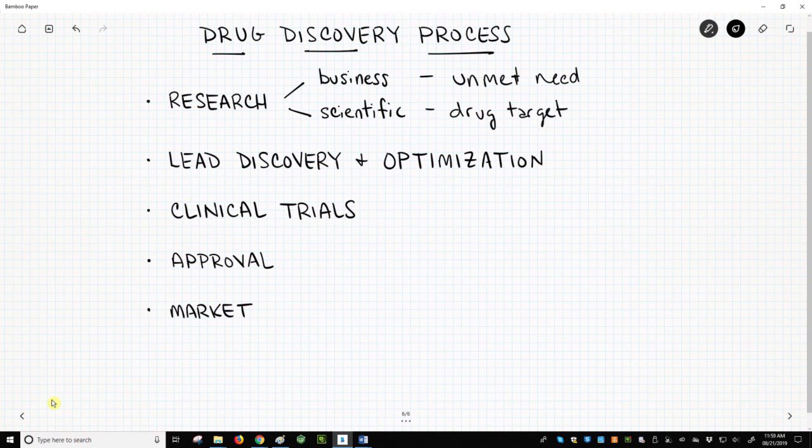The second goal is to develop a biochemical test to determine whether a potential drug molecule is interacting with the protein. This test is called a screen or assay.